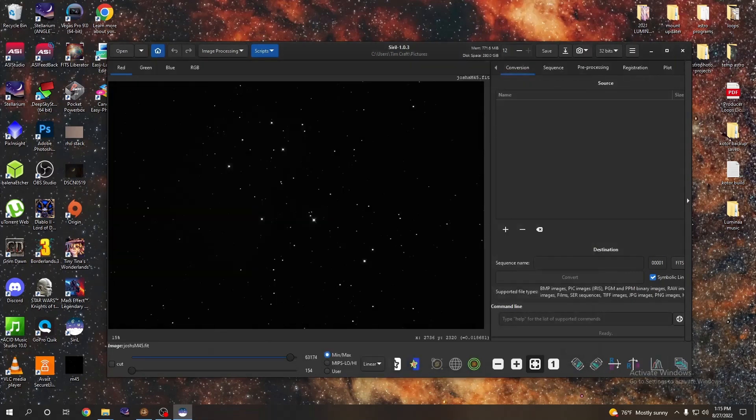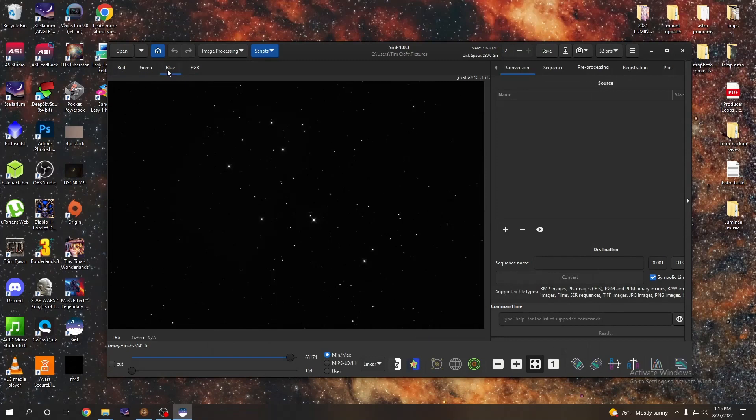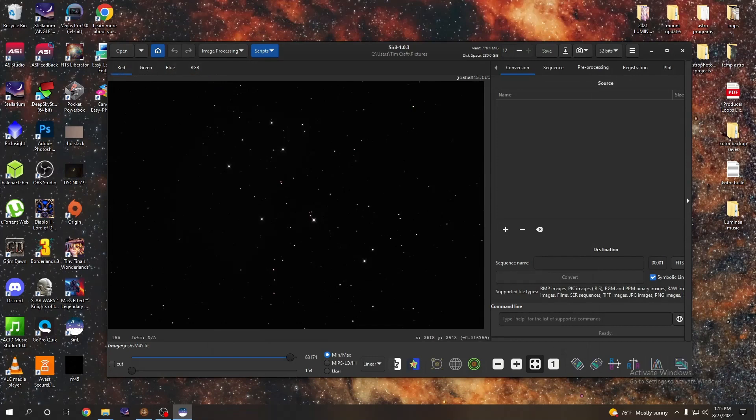Now weird thing about Siril is it separates everything into red, green, and blue channels, which can be kind of confusing. So we've got red, green, blue, and here's our RGB channel. All the processing and everything can only be done in the color channels, but it's okay, it affects everything. For some reason you cannot have it in RGB and do the processing, so let's go to red.